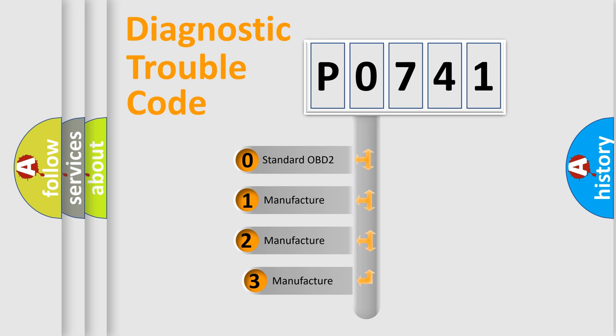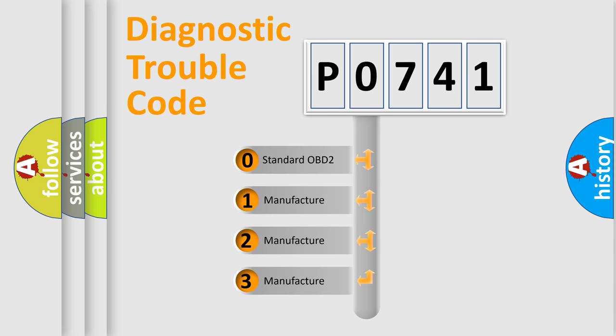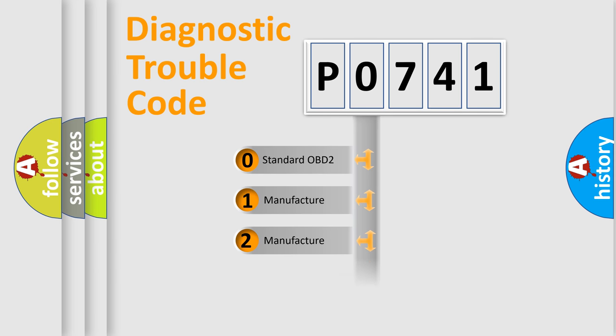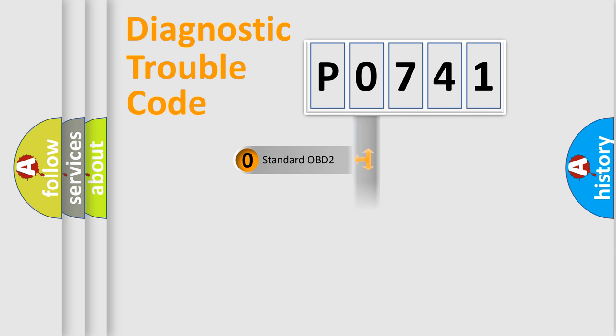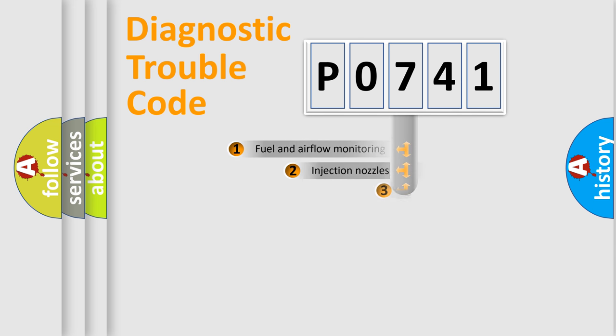If the second character is expressed as zero, it is a standardized error. In the case of numbers 1, 2, 3, it is a manufacturer-specific expression of the car error.